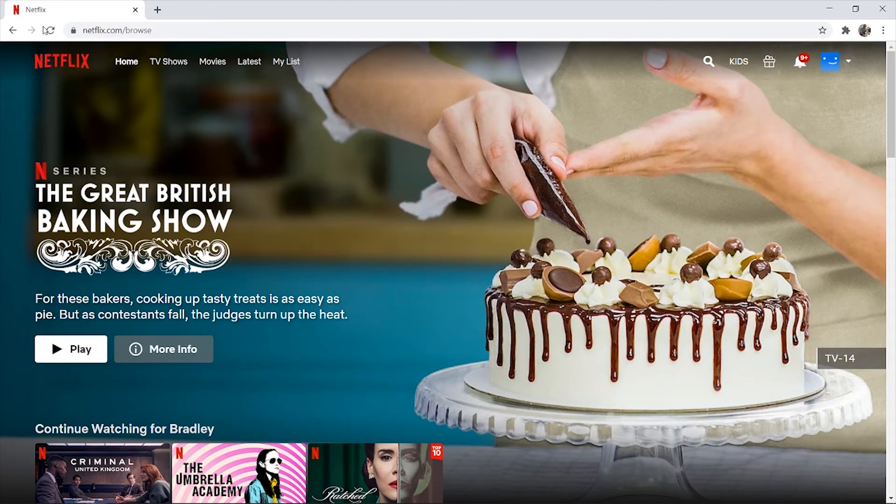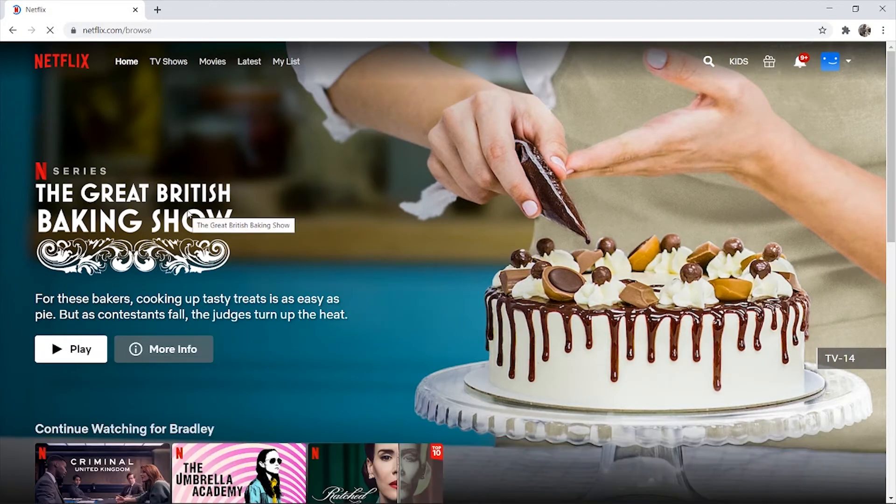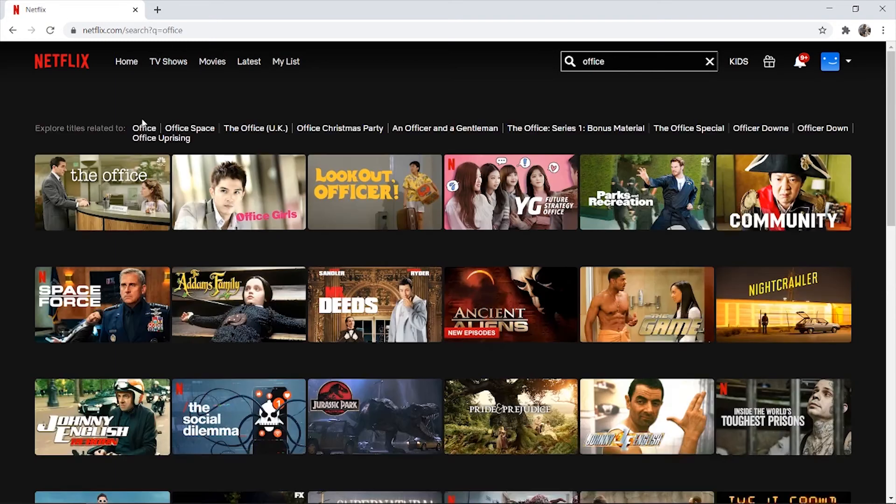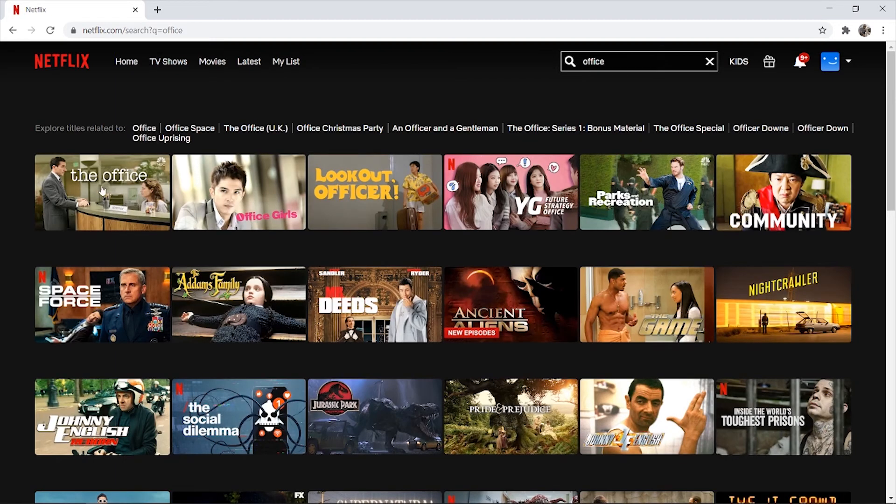Now if we go back to Netflix and refresh, it's no longer going to think that I'm in Thailand. If we do a quick search for The Office, you'll see the US Office appear here. So here is the US Office which we could click on and then go and watch.